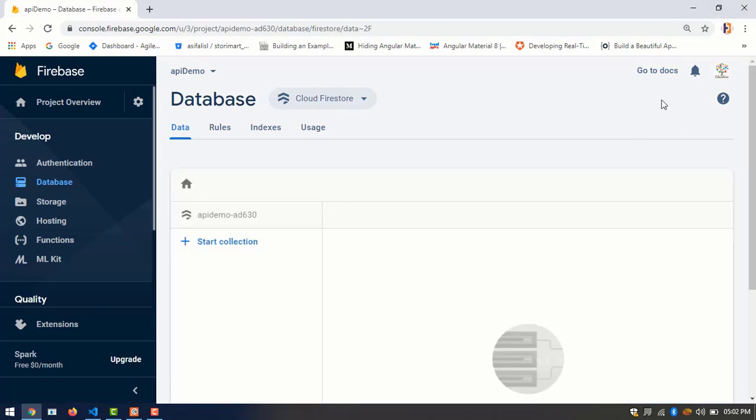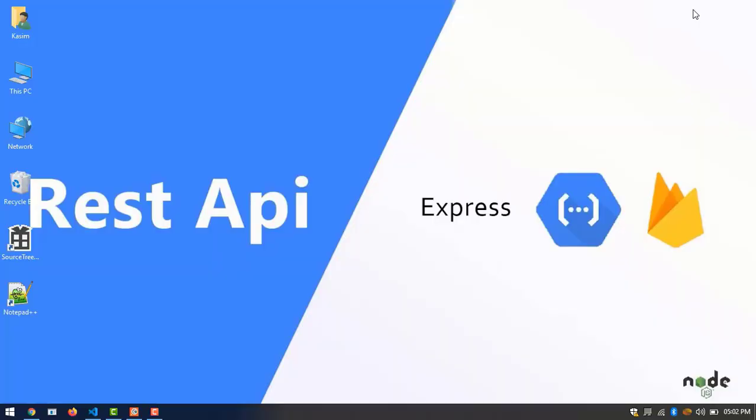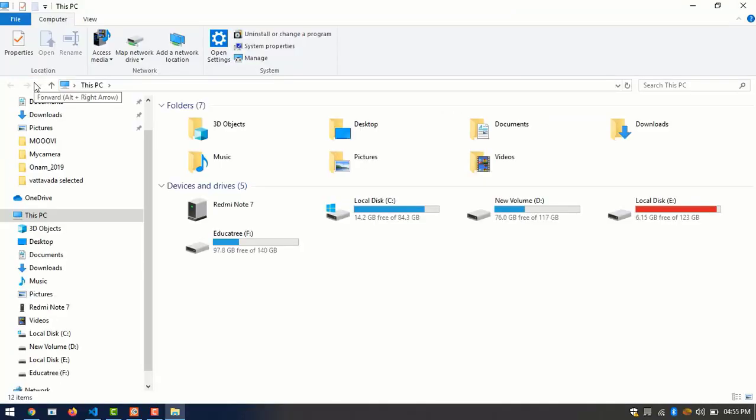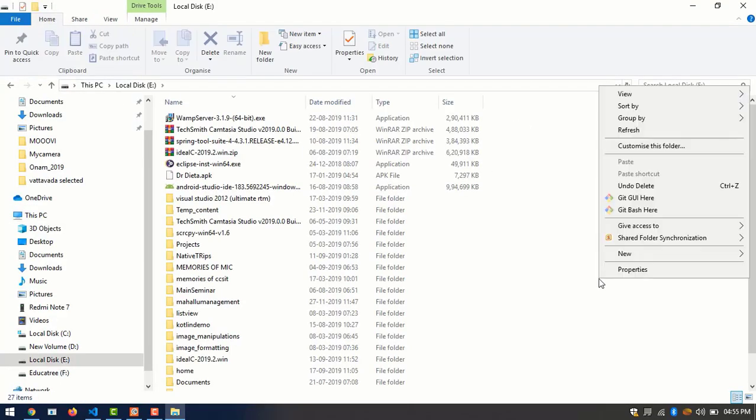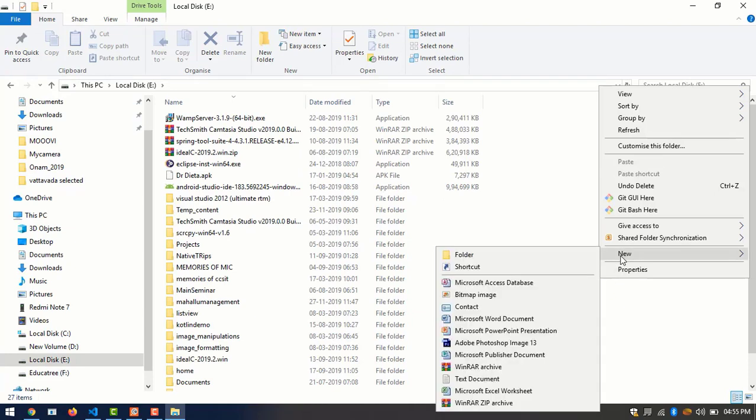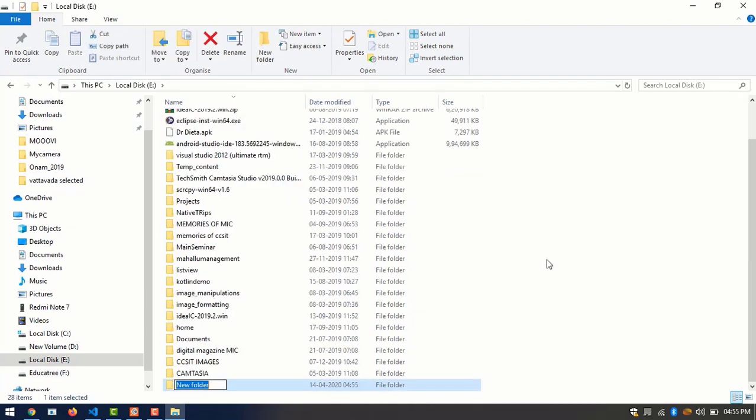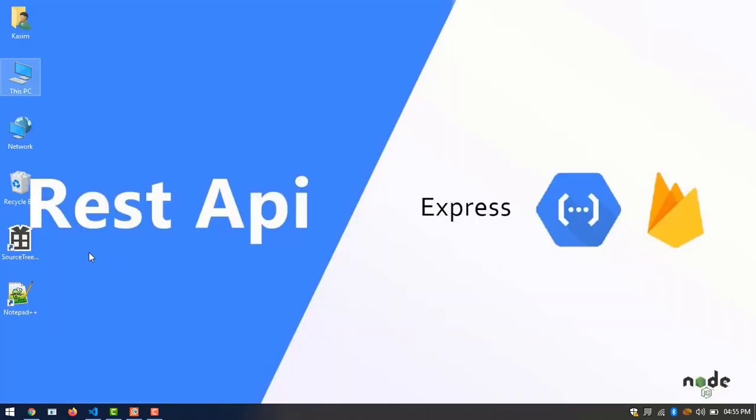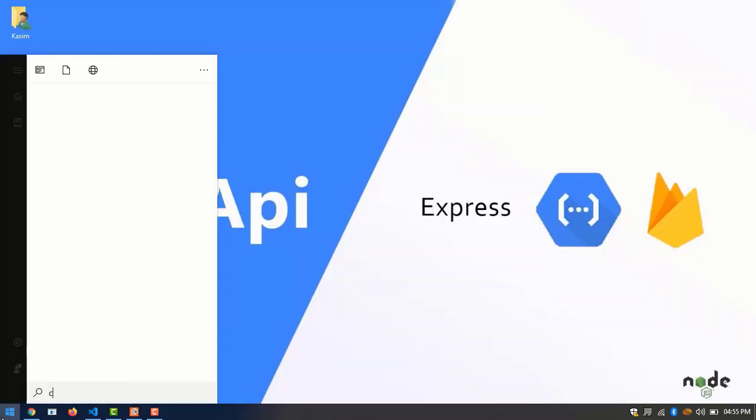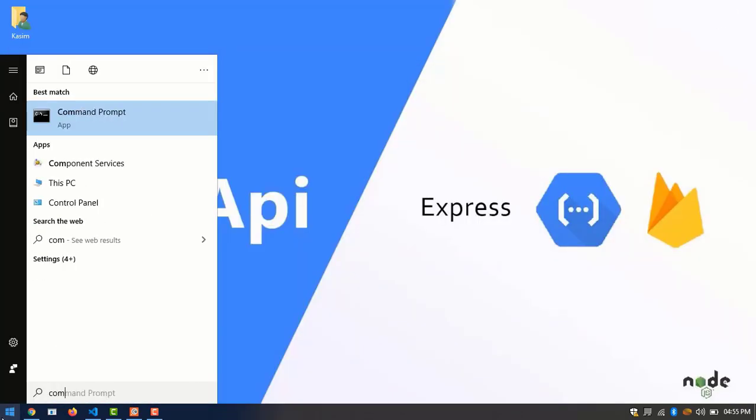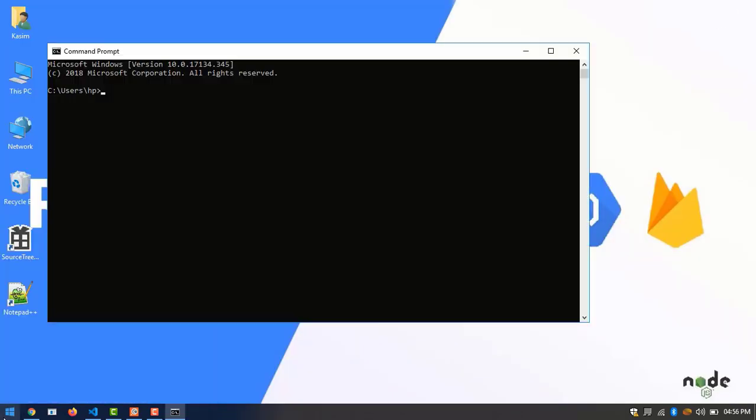Now I am creating a folder and named REST API. Then I open the command prompt and set the directory as REST API.